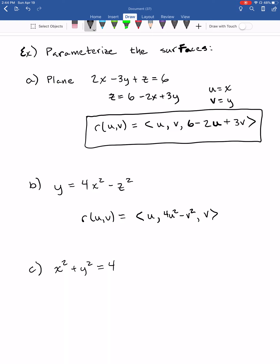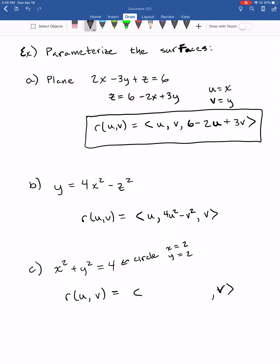For part c, the equation doesn't even contain z, so we let z = v — it needs its own parameter since it's not in the equation. For x and y, we can't cleanly solve for them because we'd get a plus-or-minus square root. But the equation x² + y² = 4 is just a circle, and circles work best with polar coordinates. Since the radius is fixed at 2, we set x = 2 cos u and y = 2 sin u.